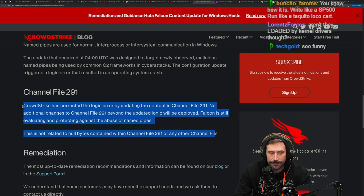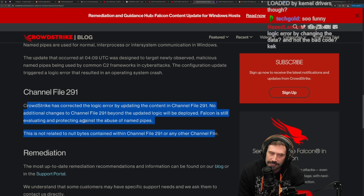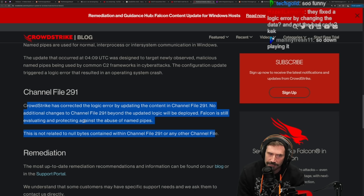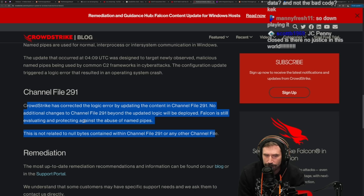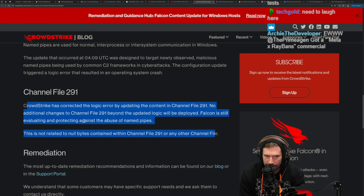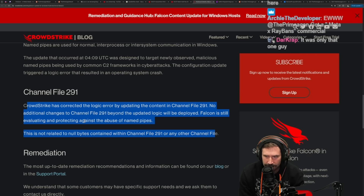Interesting — because everyone on Twitter was saying it was reading a null, effectively trying to dereference a null pointer. That's what everybody was saying, and CrowdStrike is directly saying no, it's not that.